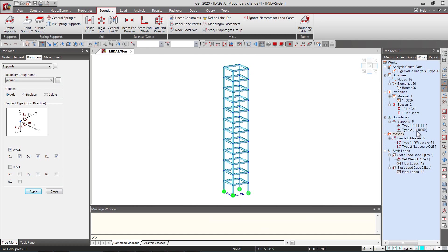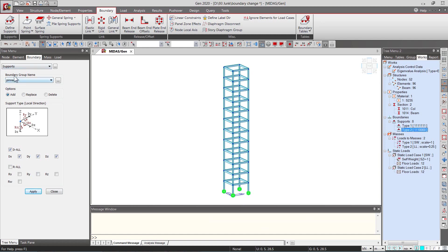So here we have the support condition, the pinned type of support condition under the pinned boundary group name. Any name is fine.